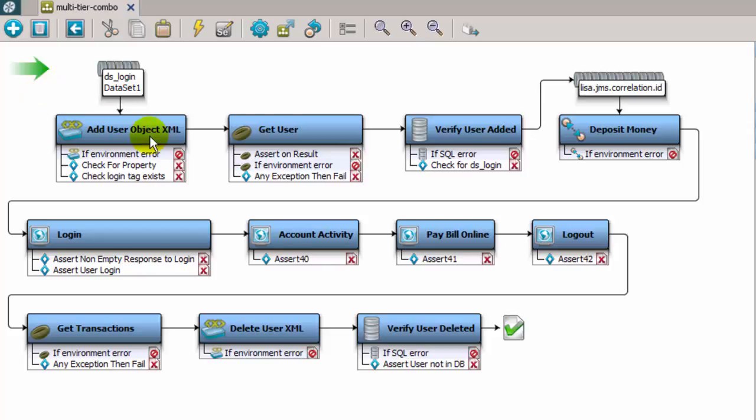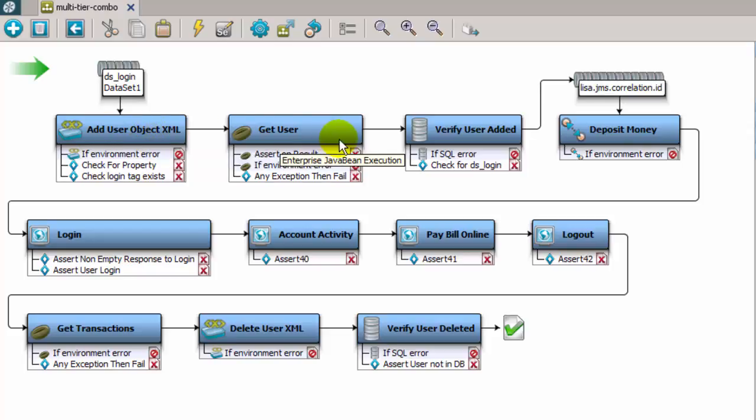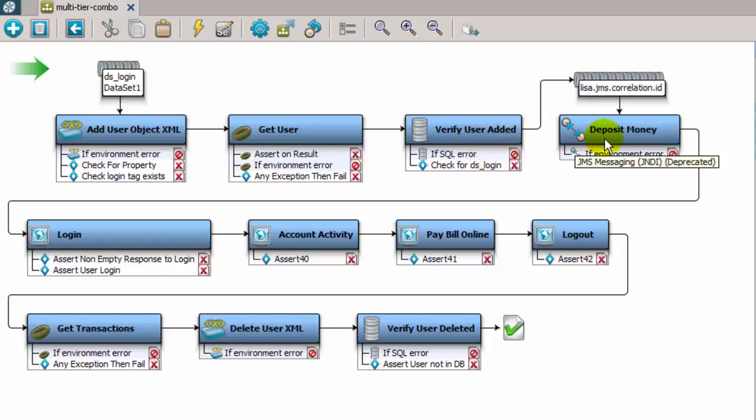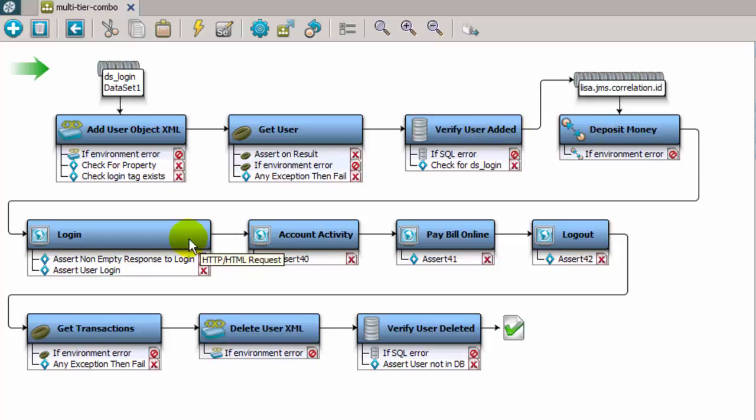The test case contains web service execution steps, EJB steps, SQL database execution steps, a JMS messaging step, and HTTP HTML request steps.